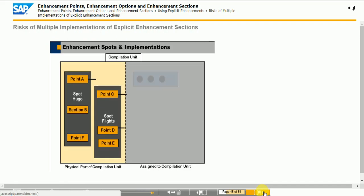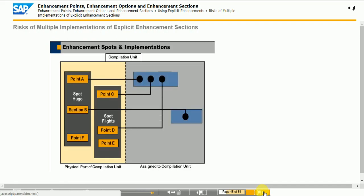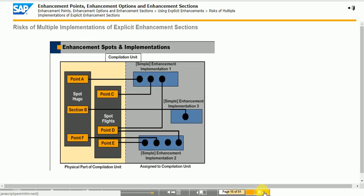It is possible that more than one enhancement implementation may have been created for an enhancement section. Only one implementation for an enhancement section can be executed at runtime. To enable one specific implementation in the case where there is more than one, it is necessary to use the switch framework. In a case where more than one active implementation exists, you need to resolve the conflict by creating a conflict switch.